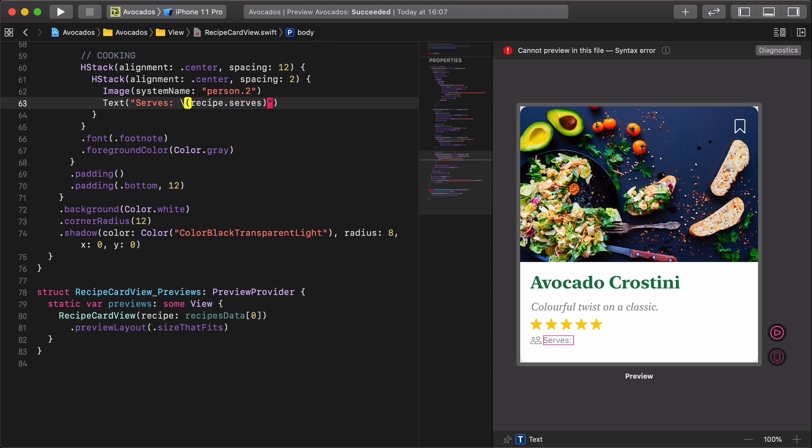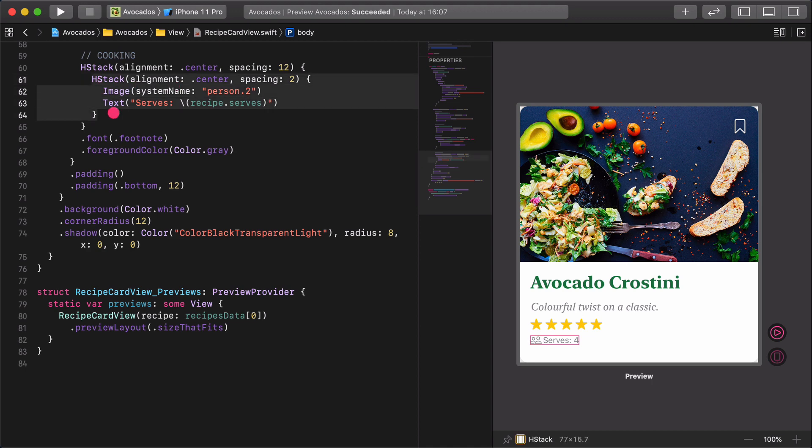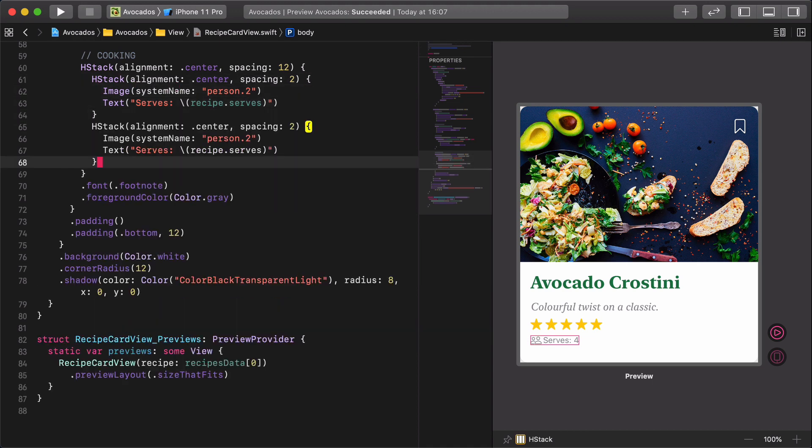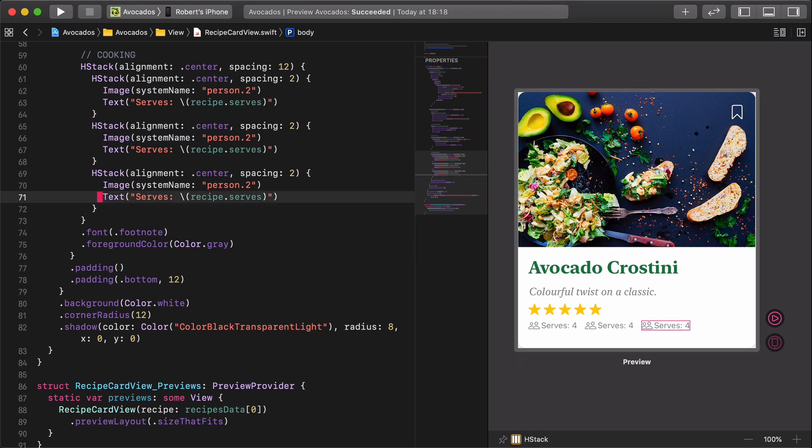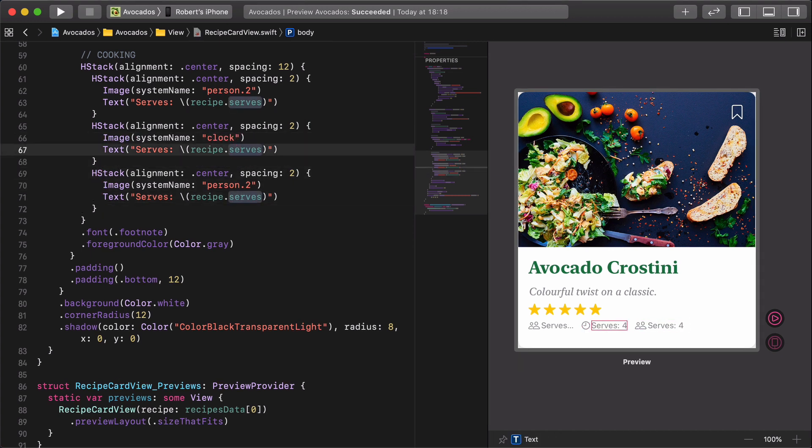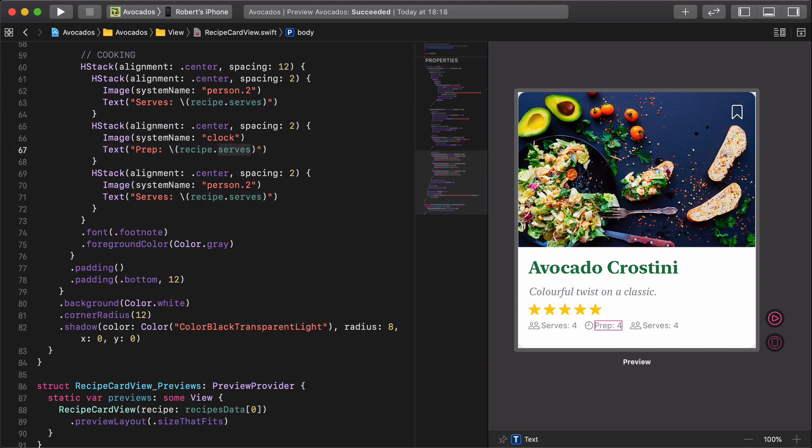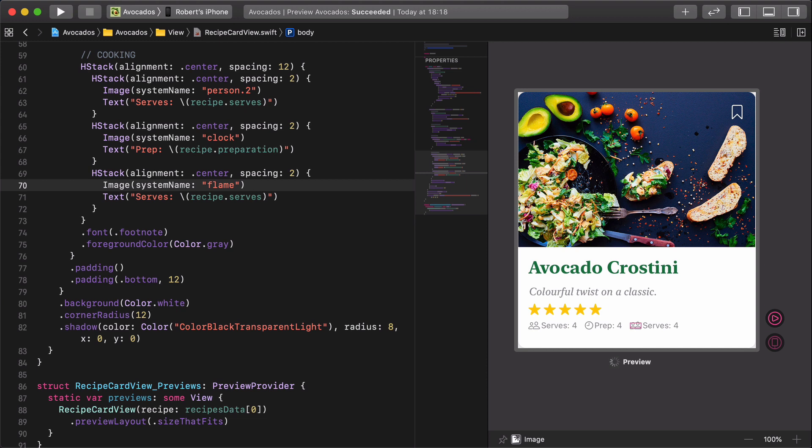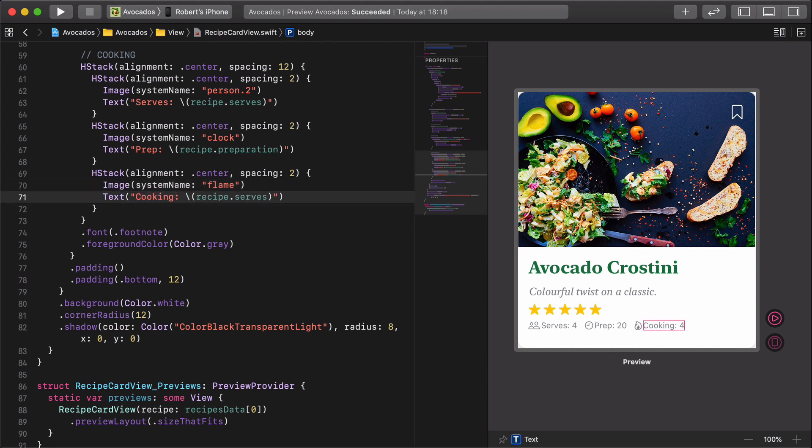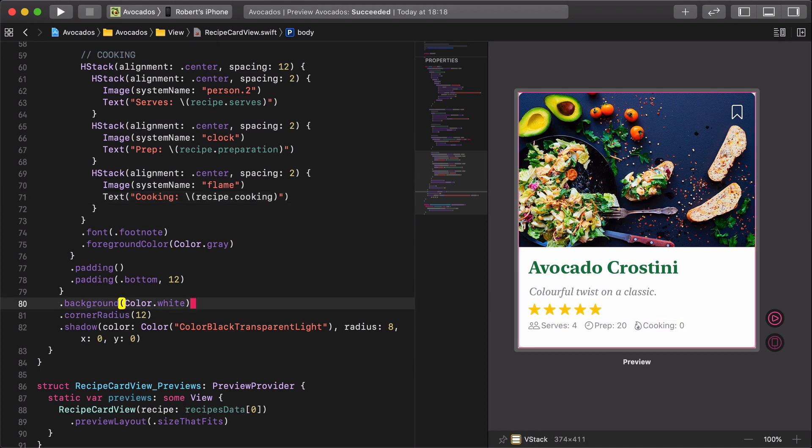When we have done with it, copy and paste this part two times. All we need is to replace the content in the second and the third sections. Image clock, text prep, icon preparation. Then image flame, text cooking, icon cooking. As we finish the layout design, therefore our very last task is to insert all of the recipe cards into the content view.